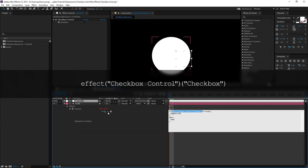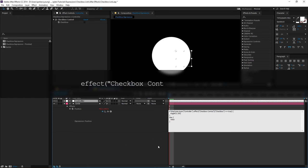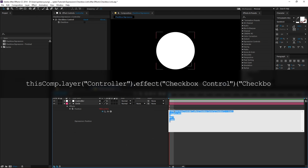And come over to my pick whip and select the new checkbox control and let go. Now you'll notice it's filled in this comp layer controller. So now it's referencing the other layer rather than itself.